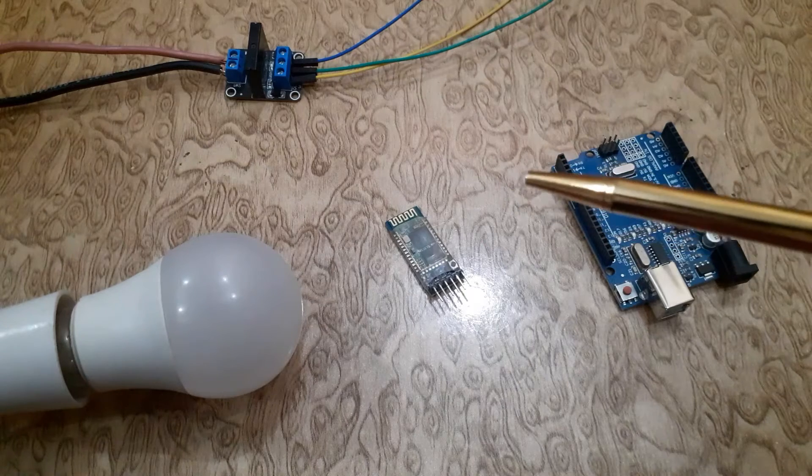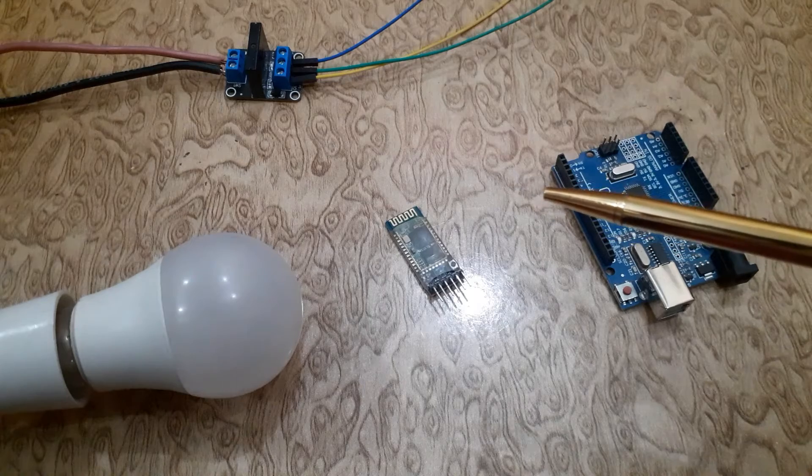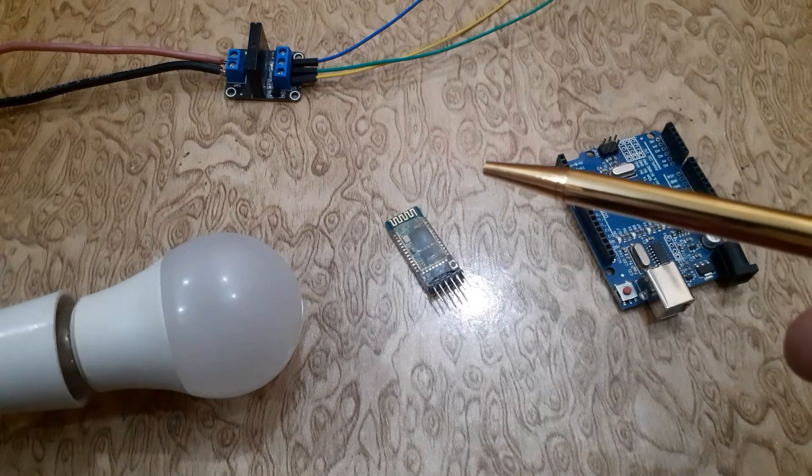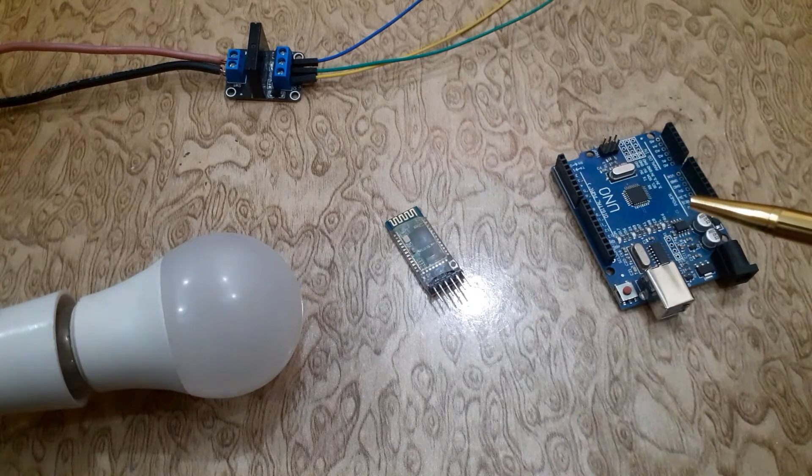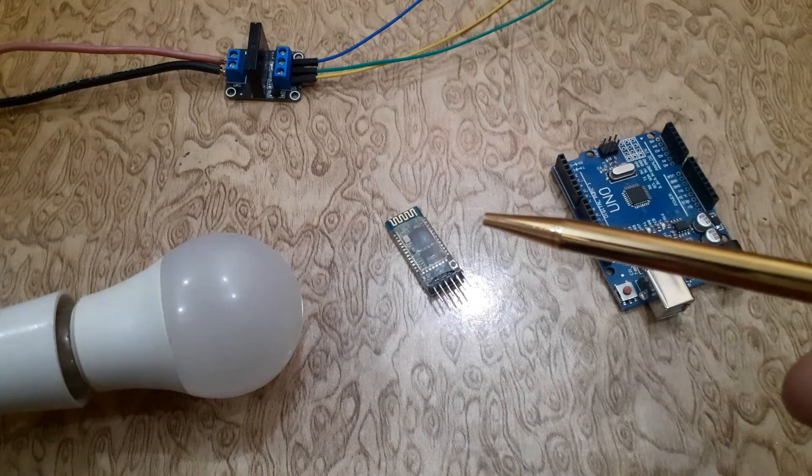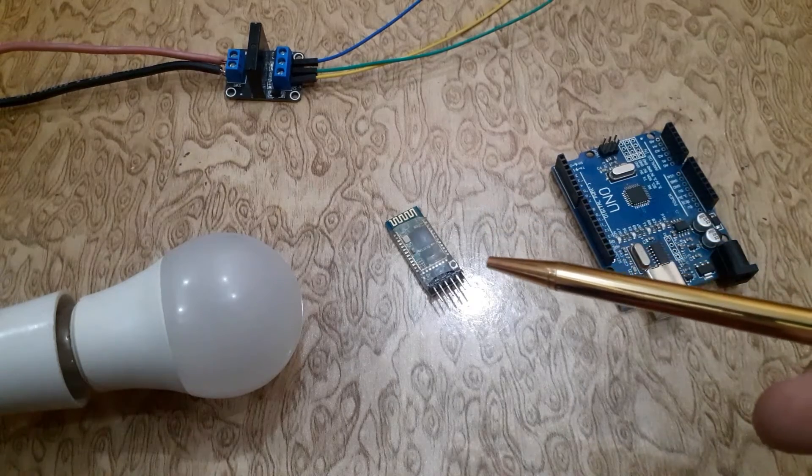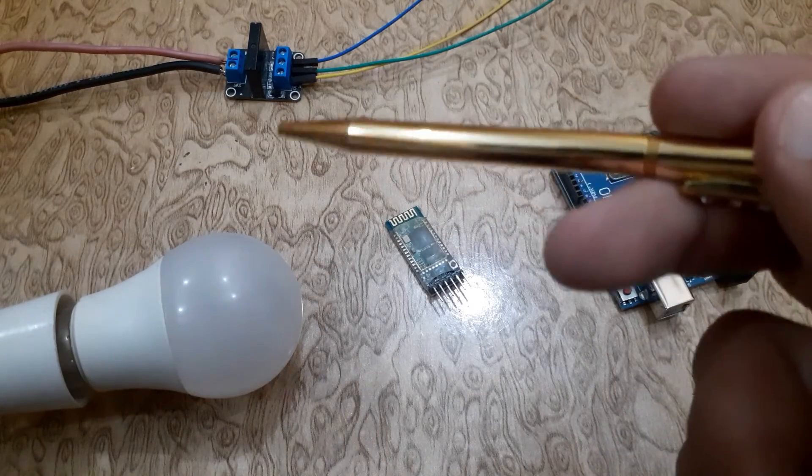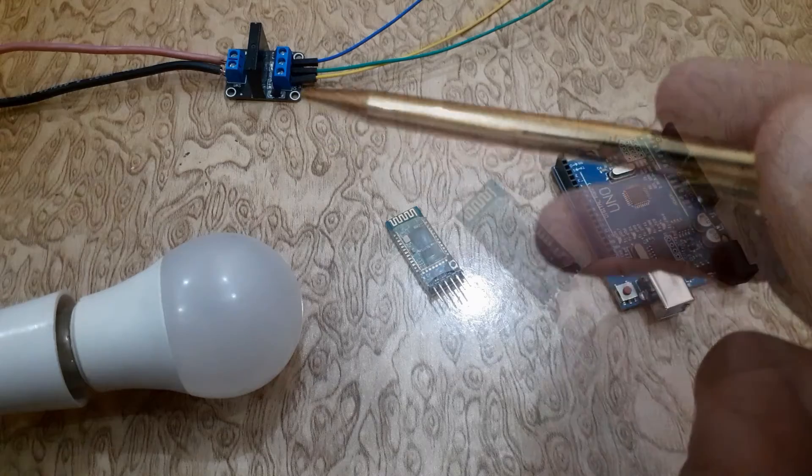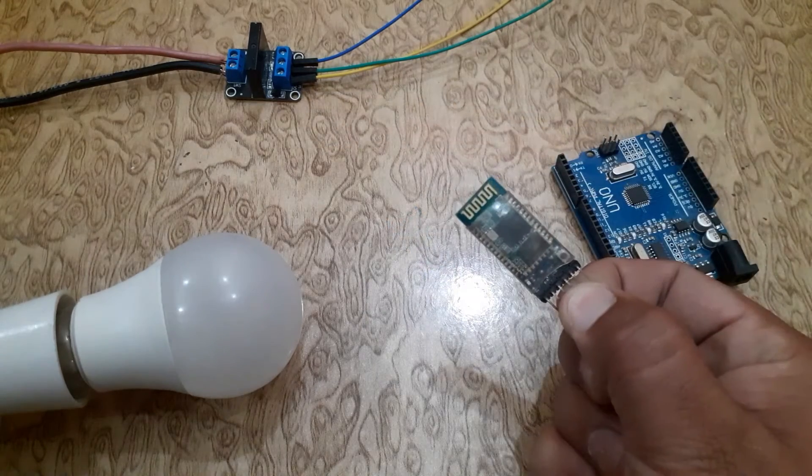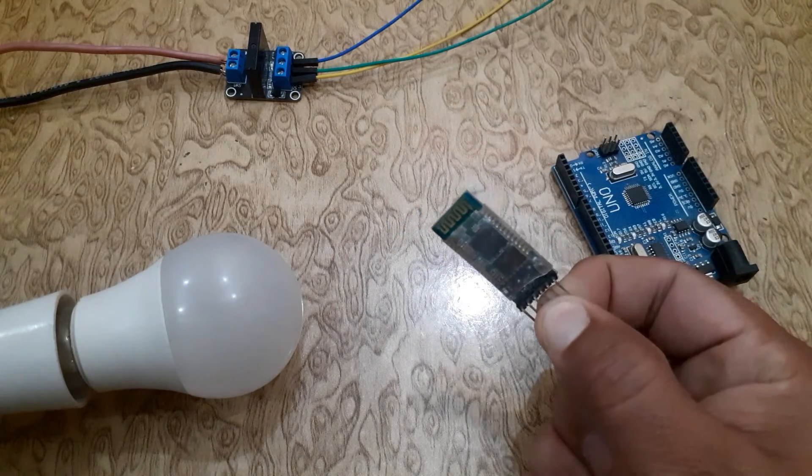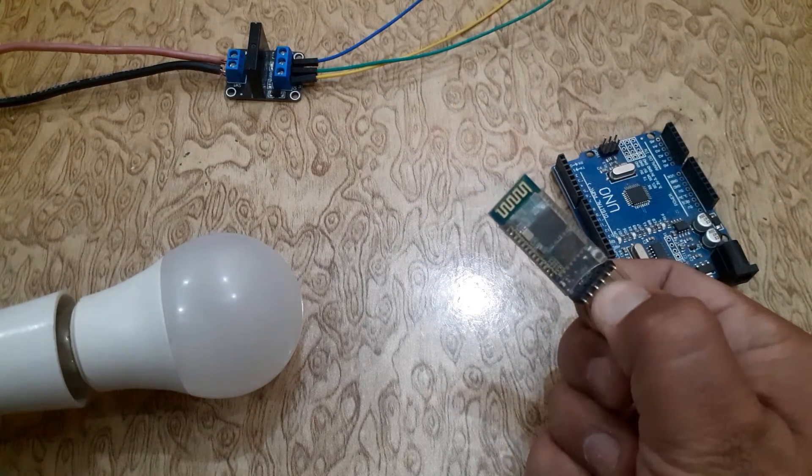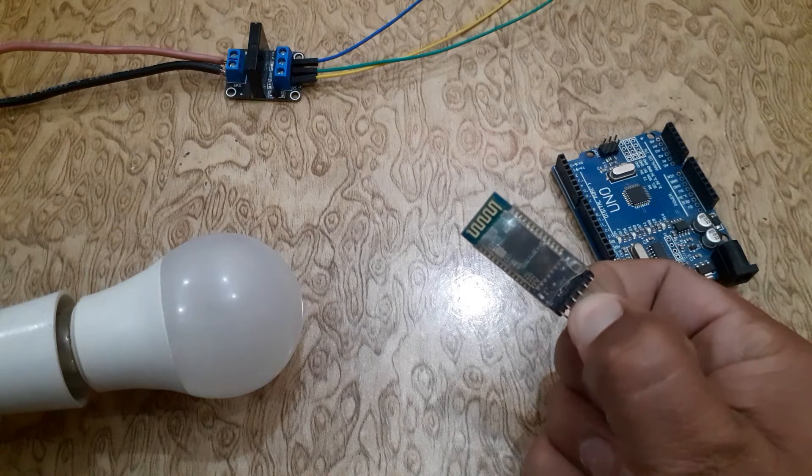First let's take a look at the hardware we are using. We have an Arduino Uno board, a Bluetooth module HC05, and a simple light bulb connected to a solid state relay module. The Bluetooth module will allow us to communicate wirelessly with the Arduino from our smartphone.